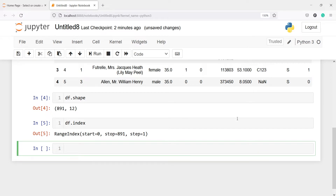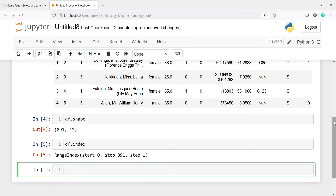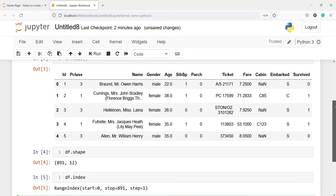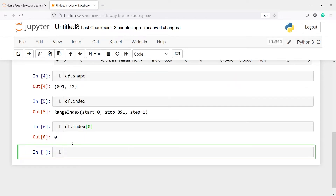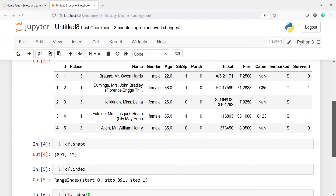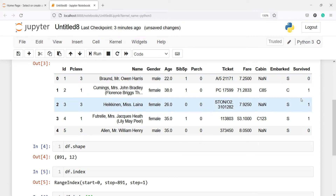You can use the index method to get any row. If you want to get the first row then you have to use index number 0, because the range index start is 0 and stop is 891. So if you type df.index[0] you get the first row, and in the output you will see the first row has index number 0.